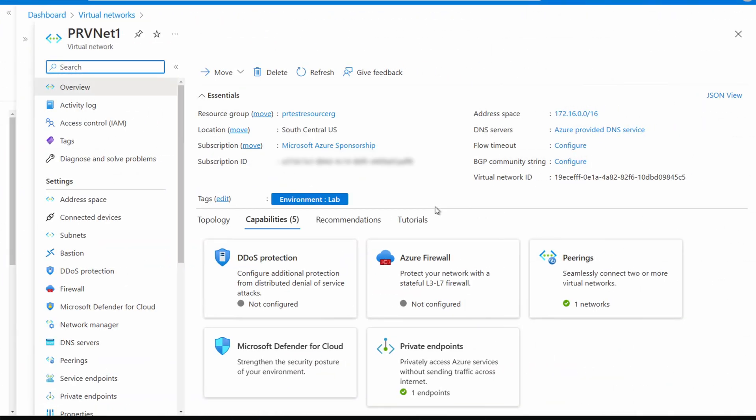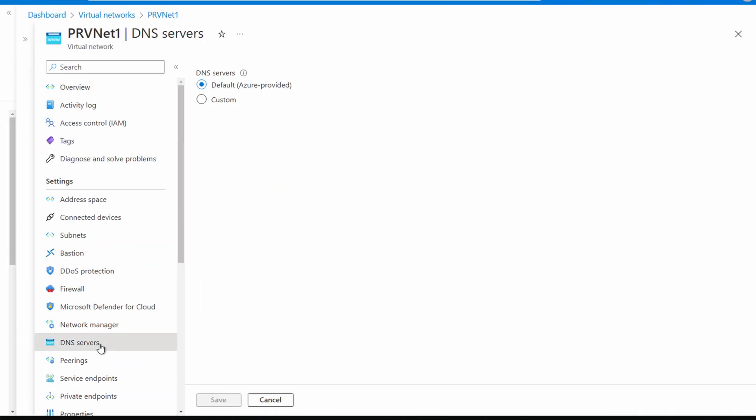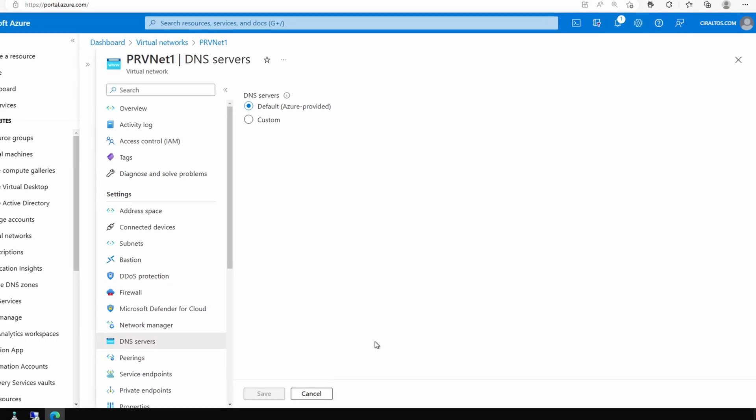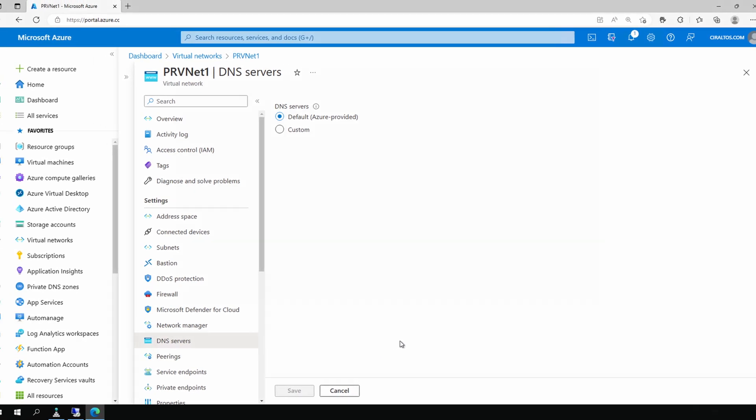Before we go back to the server and finish testing, let's look at the vnet settings for the Azure side. So we're on prvnet1, let's go to DNS servers. I just want to point out we're using the default Azure DNS servers. Now let's go back to that Azure server.